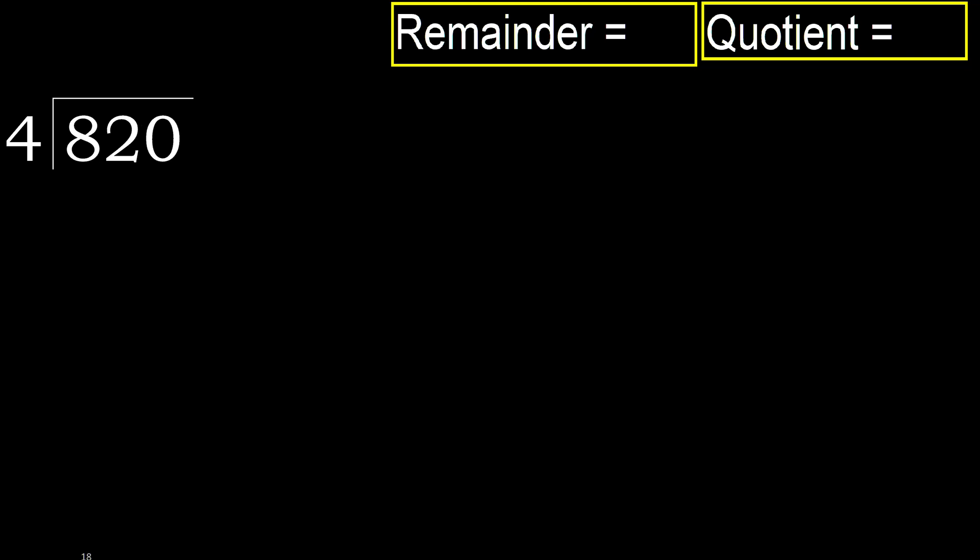820 divided by 4. 8 is not less, therefore with 8, 4 multiplied by which number is nearest to 8 but not greater? 4 multiplied by 3 is 12, 12 is greater. Multiplied by 2 is 8, is not greater. Ok.